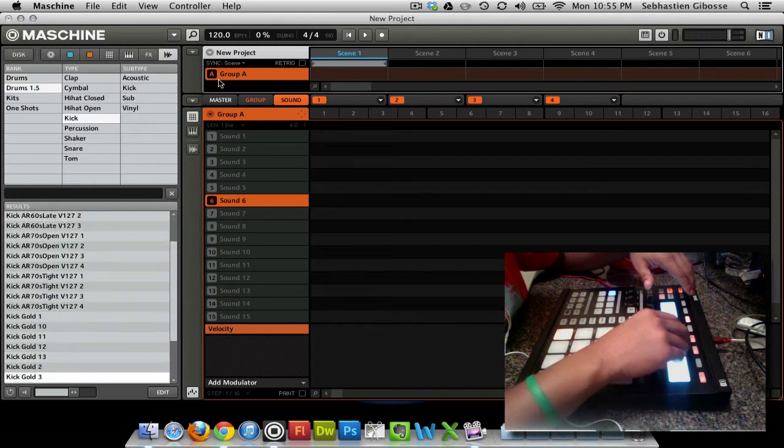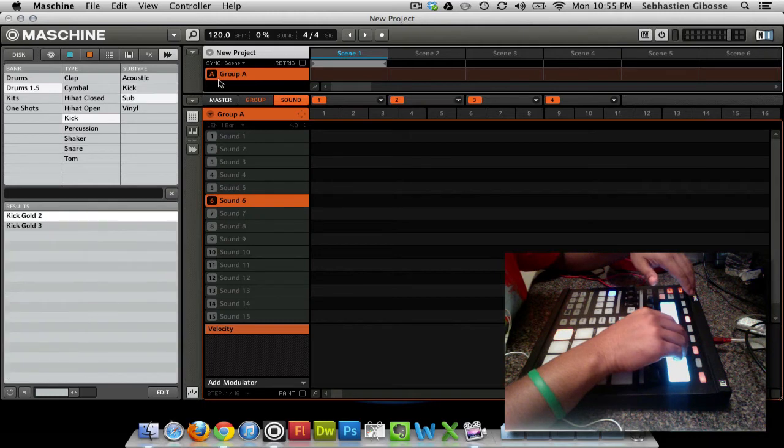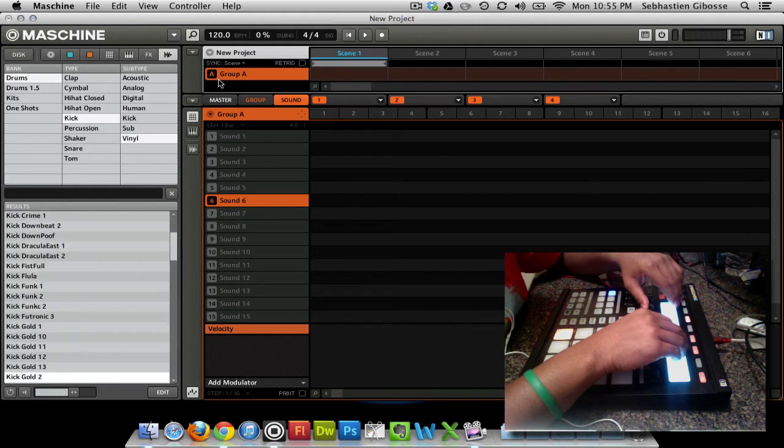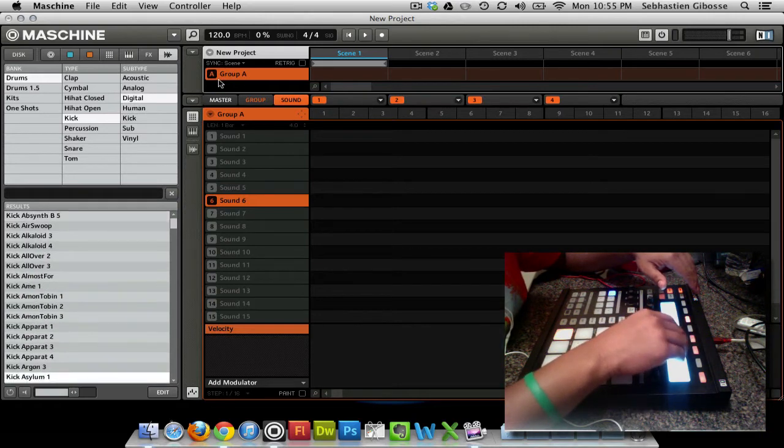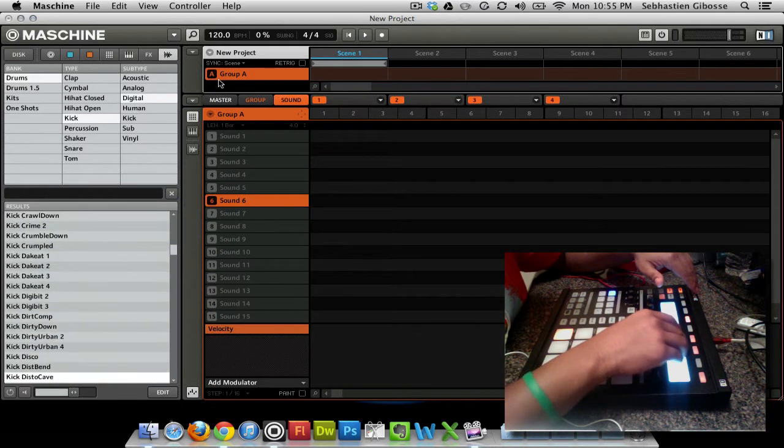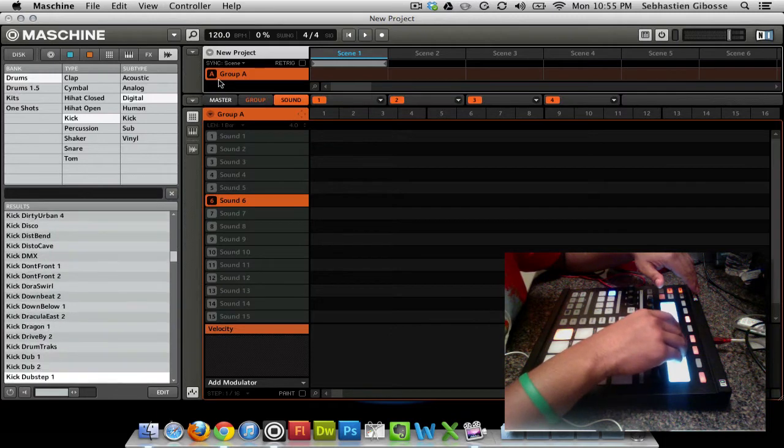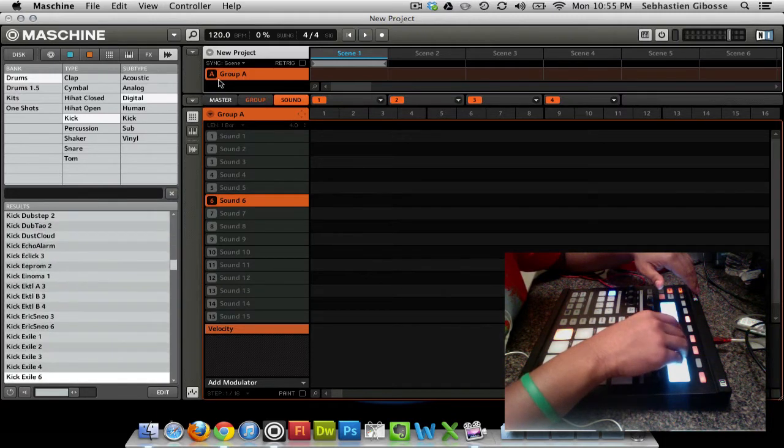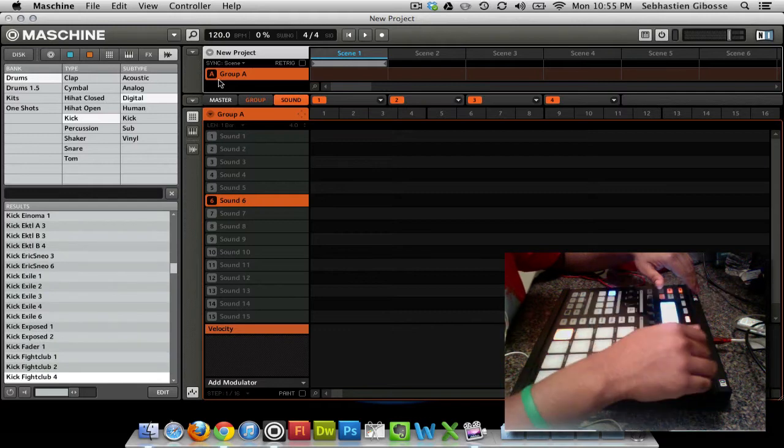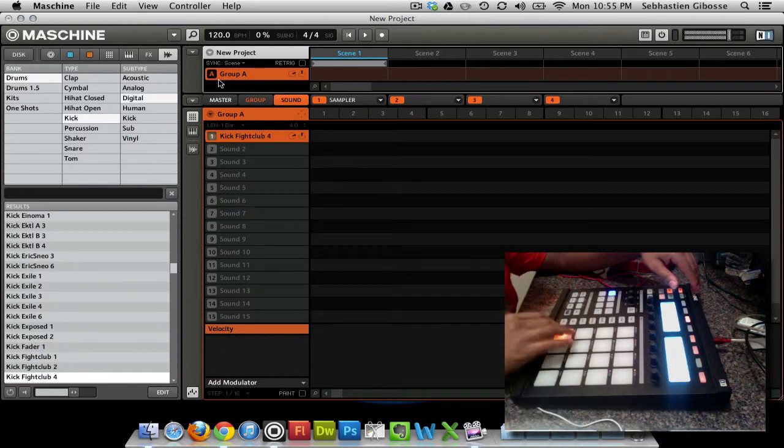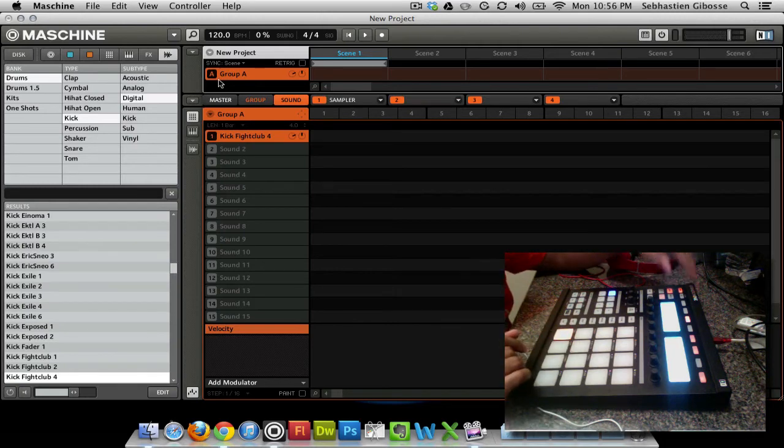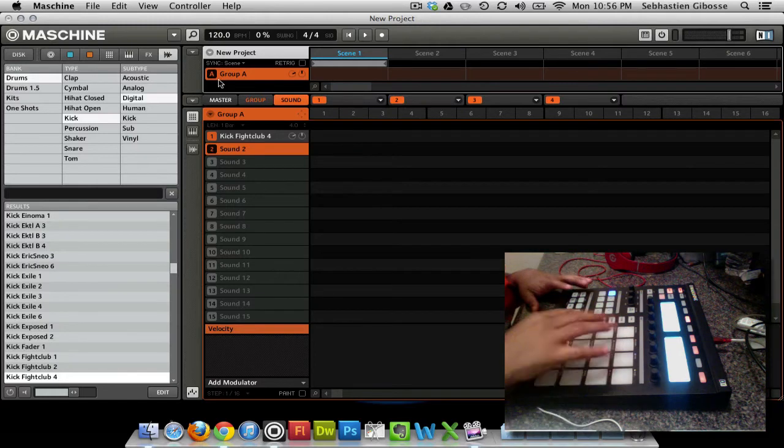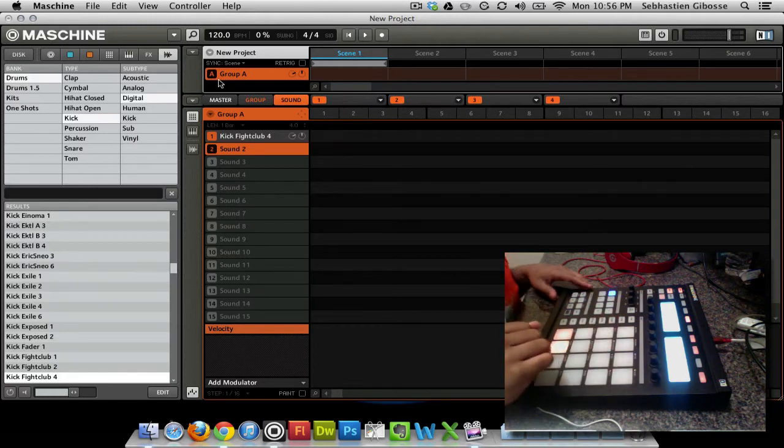Uh-oh. It reset me. I hate when that happens. Let's go with digital again. And let me go with... I don't know. I'm just going to pick something. I'm going to pick Fight Club 4. Basically, it loaded Fight Club 4 drum kit right here. So let's say I want to add a snare to my kit.